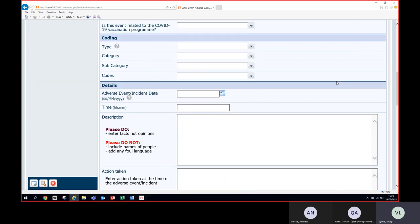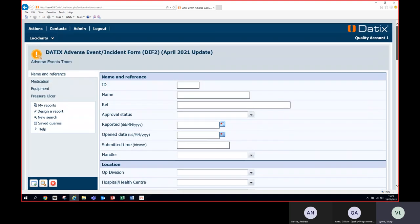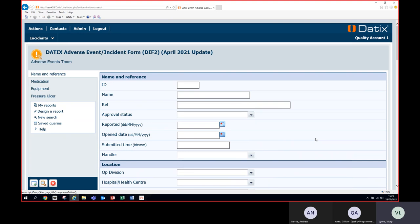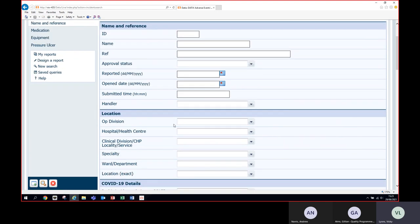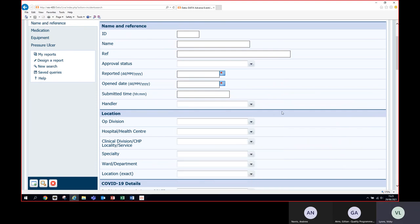This brings you to the DIF2 search screen with a number of fields — all the fields that have been recorded when the incident was submitted. Any field with a small drop-down selection button on the right-hand side has drop-down selections available, including different verifier names and all areas within Lanarkshire. All of these fields are filterable, so if you're responsible for more than one area you can filter down by different areas within your remit.